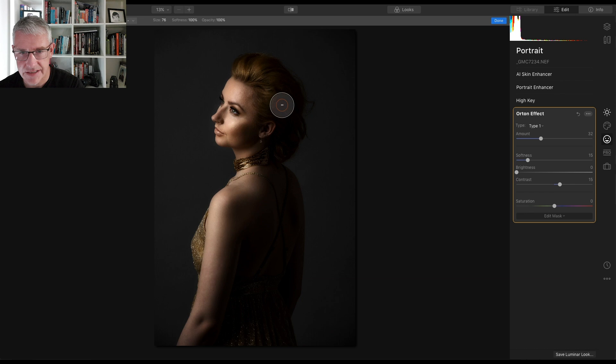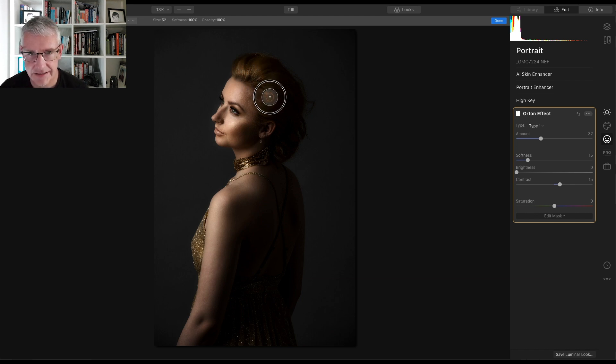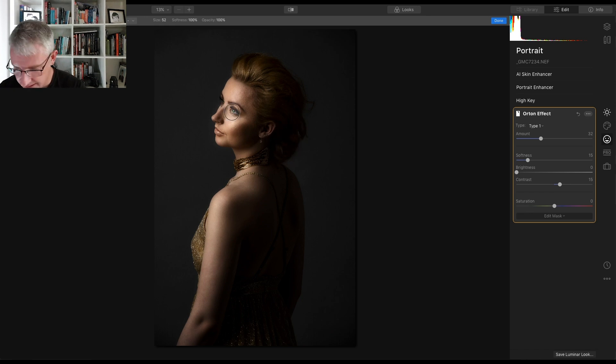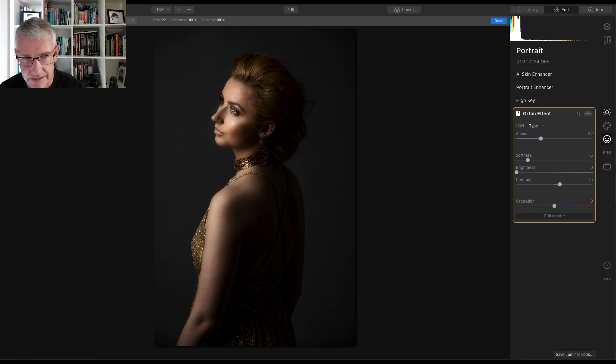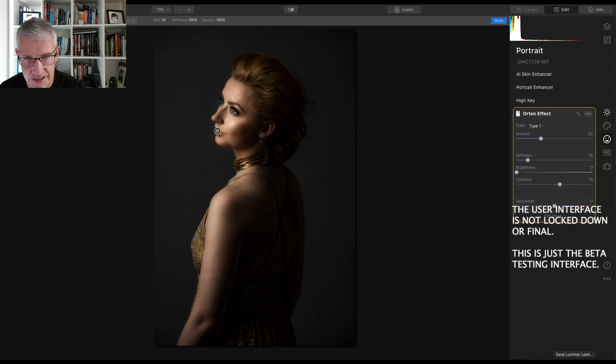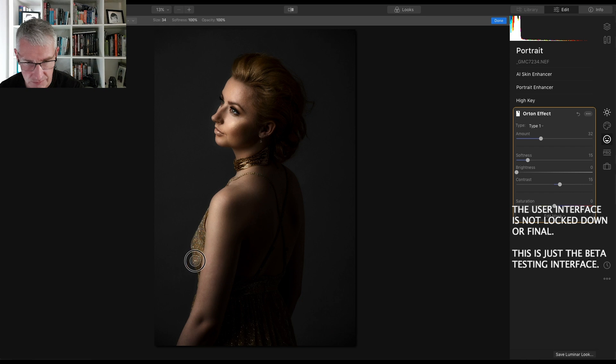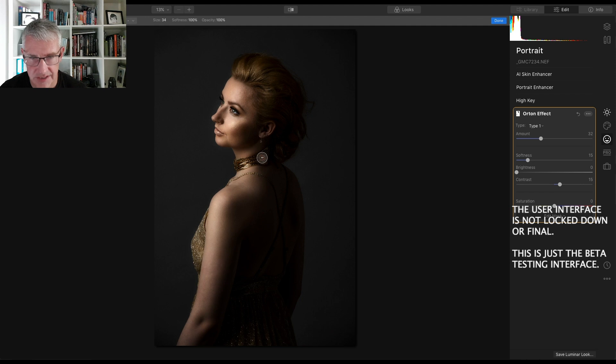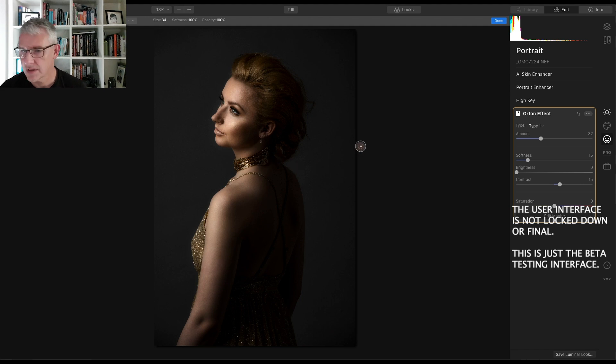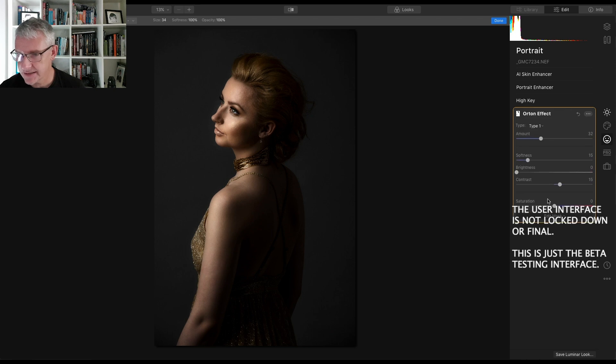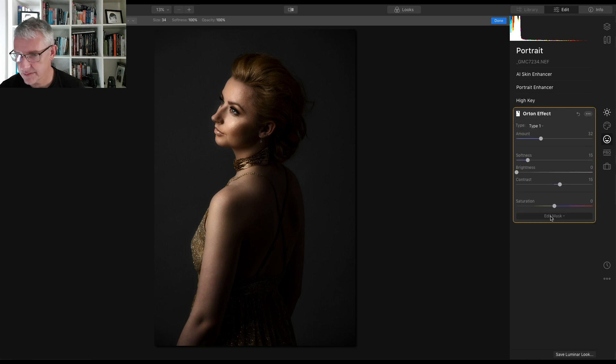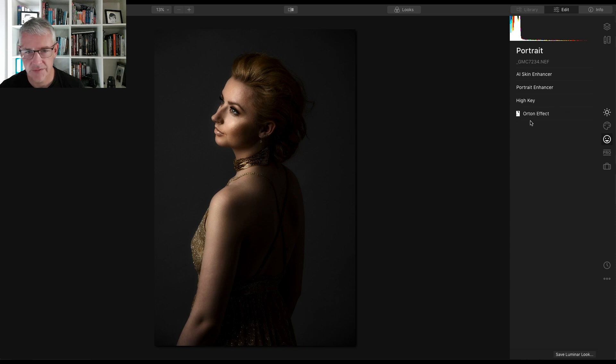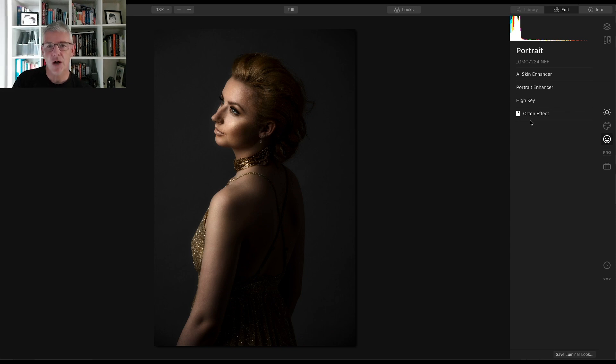What I'm going to erase is the Orton effect on the hair just there and in the eyes because I don't want that slight, I want a slight definition in here and the Orton effect affects everything. So that's the Orton effect edited and we'll edit the mask, turn that back off and that's the Orton effect. So there's the image there.